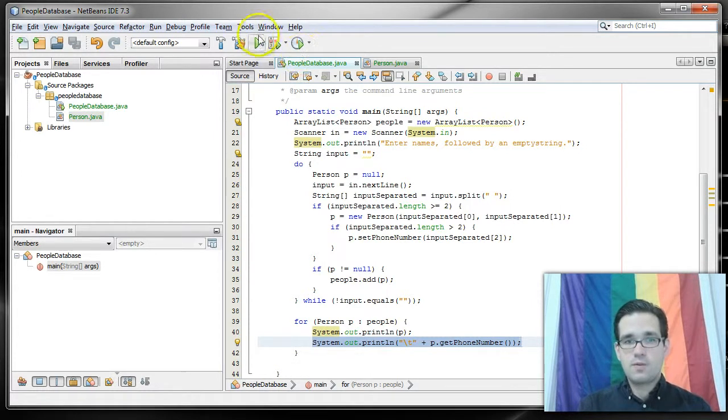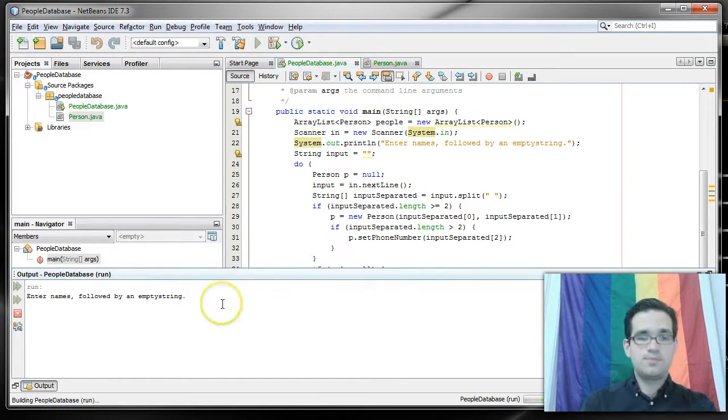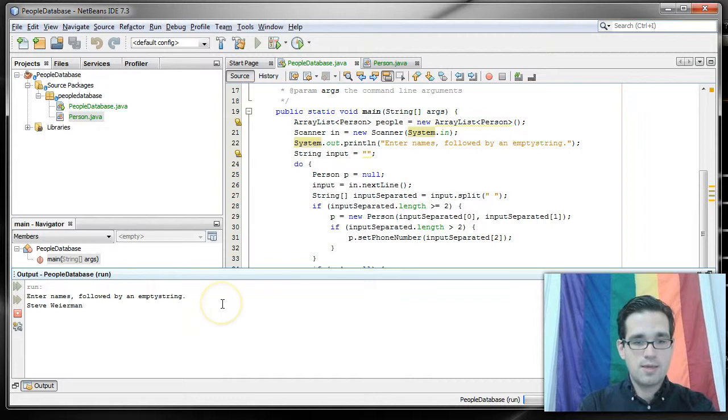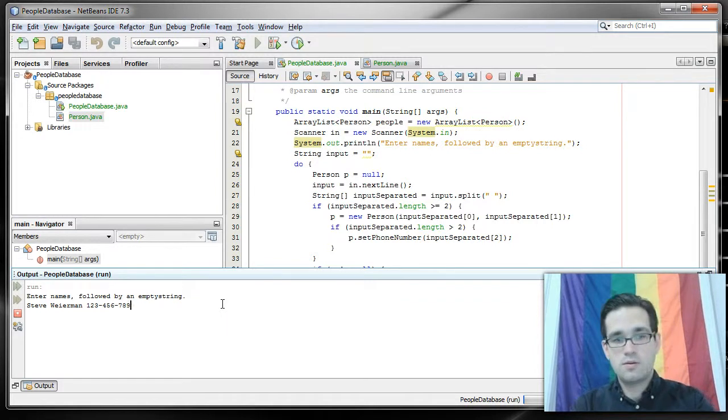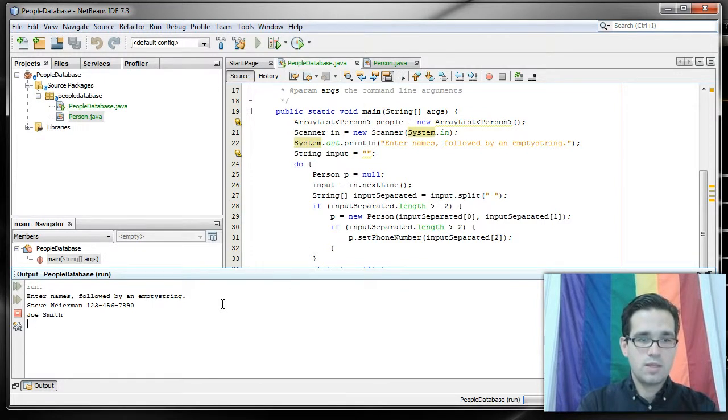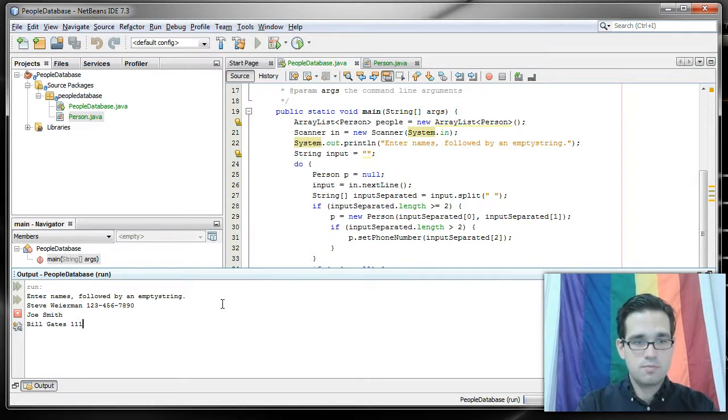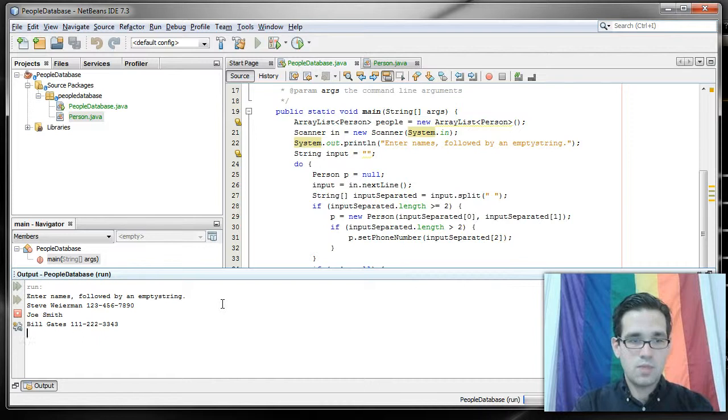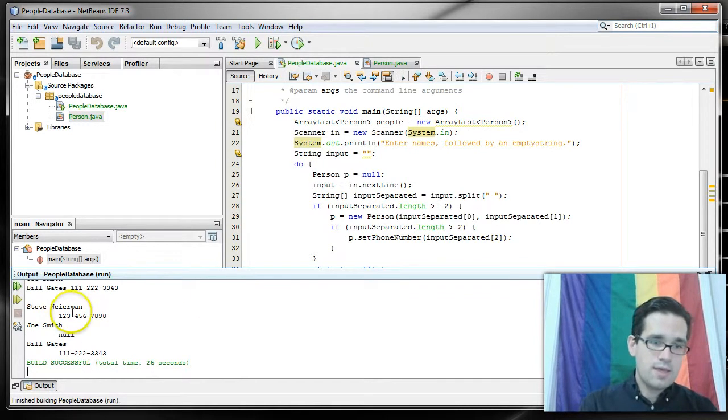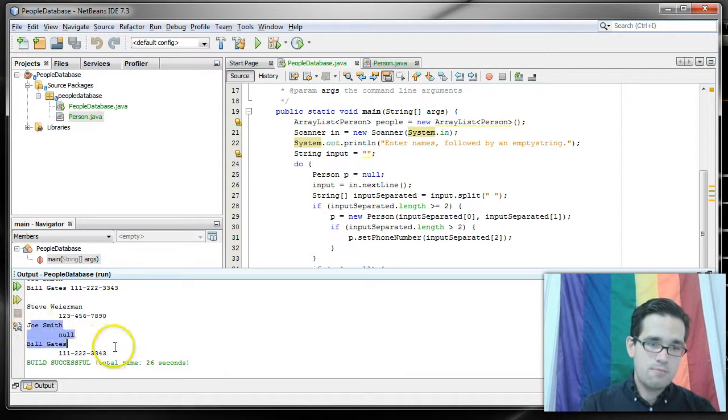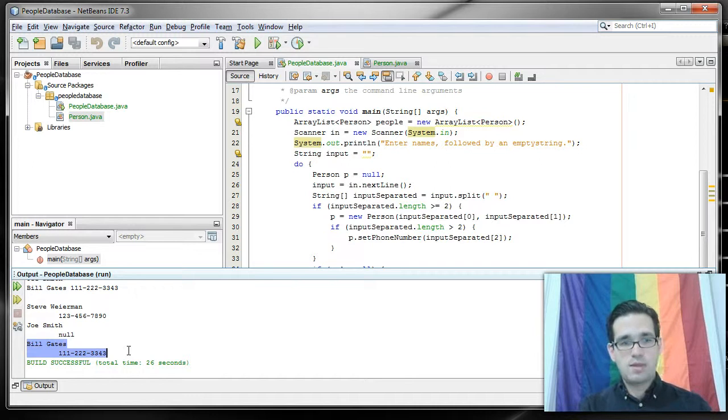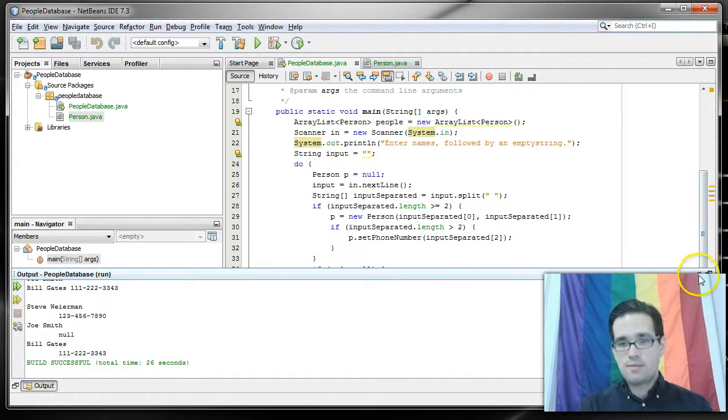If I click run, and I type in that, and I type in a phone number, and I type in another name, and I type in another name, and I just hit enter. And you'll see that it printed out name phone number, name null, because there was no phone number there, and then name phone number. And that is a simple example of ArrayList.